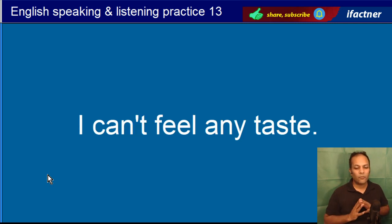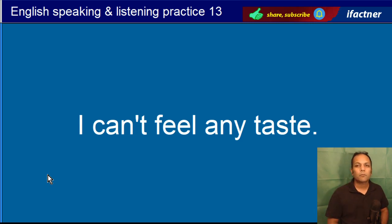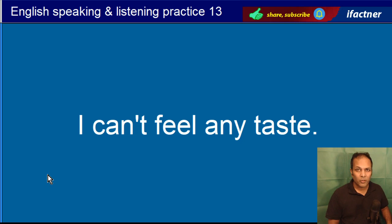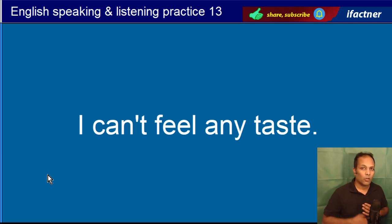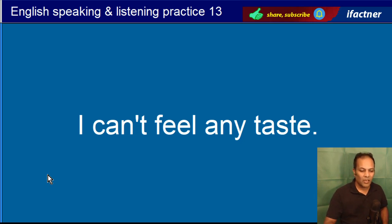I can't feel any taste. I can not feel any taste.